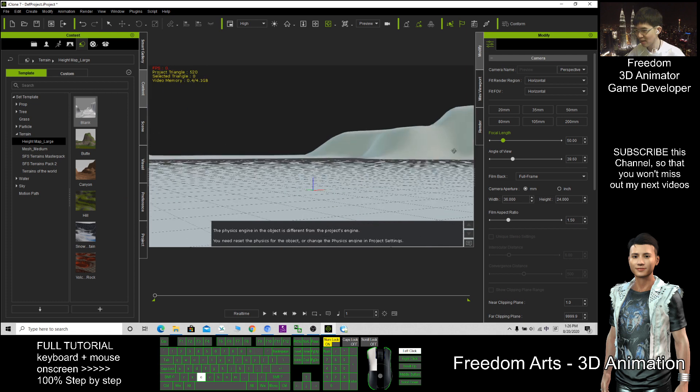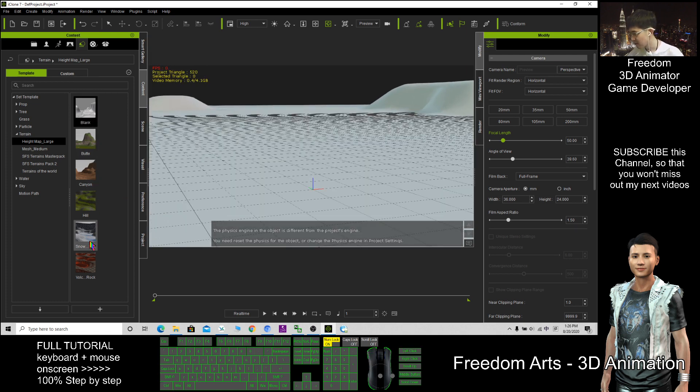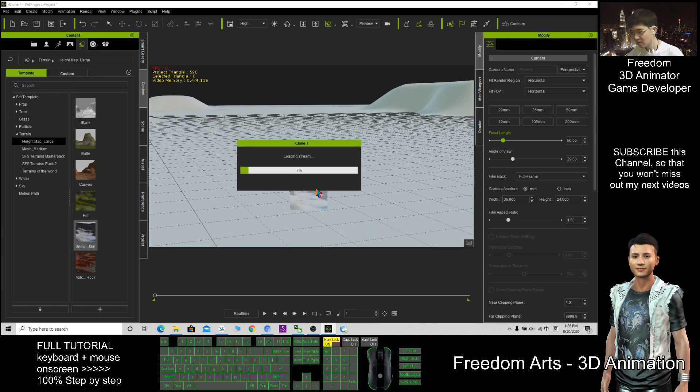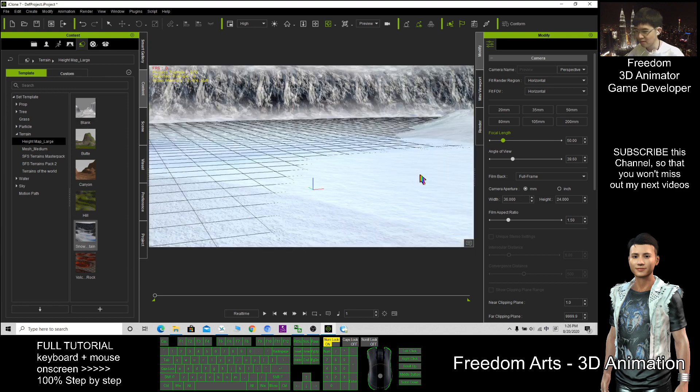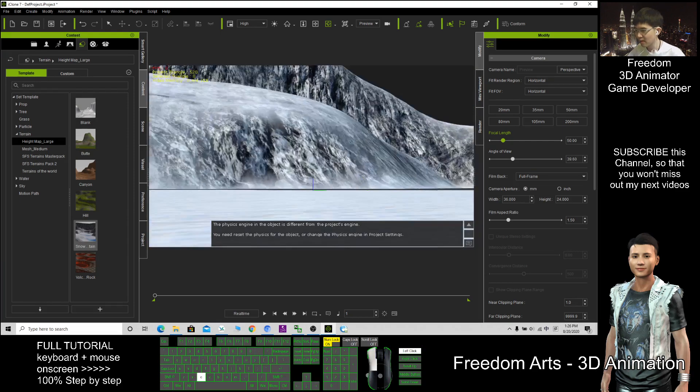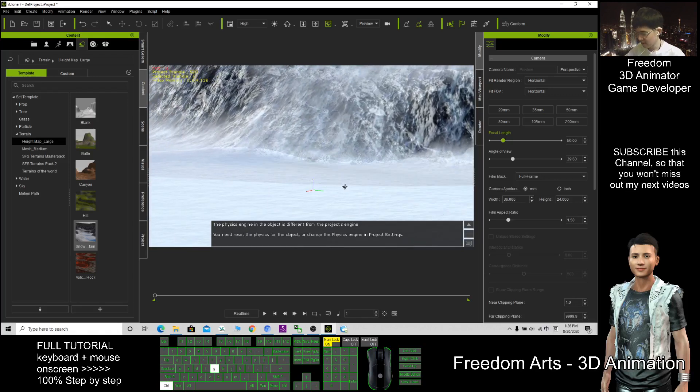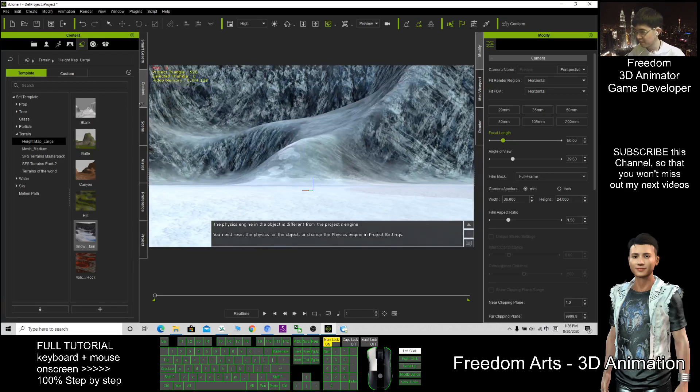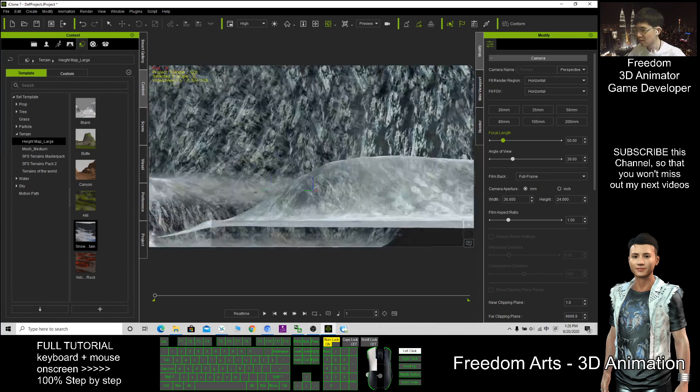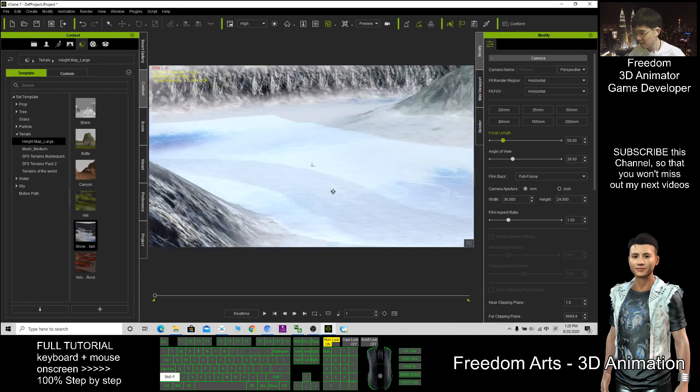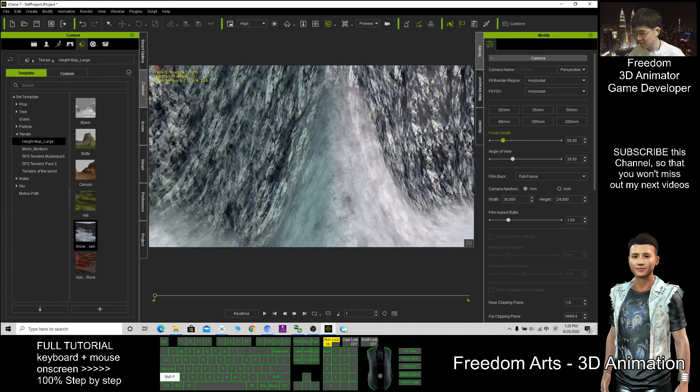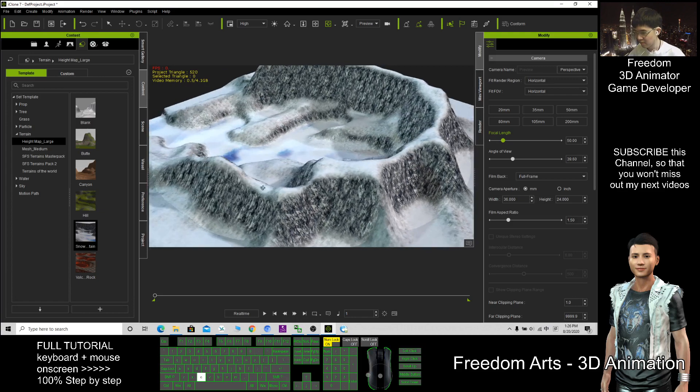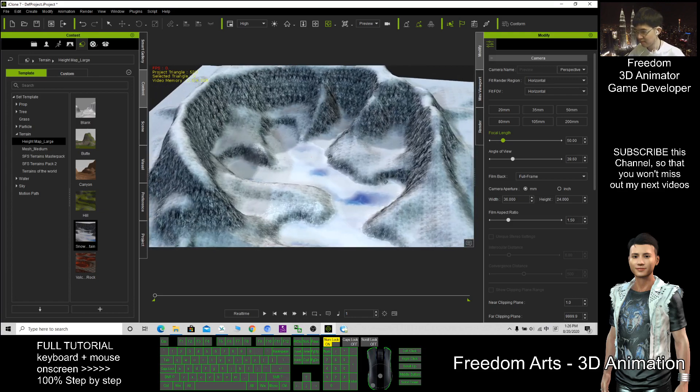This one can be winter. The next can be the snow terrain. Just choose it one by one. Yes, this one also can. It's surrounded by mountains. This is the scene.